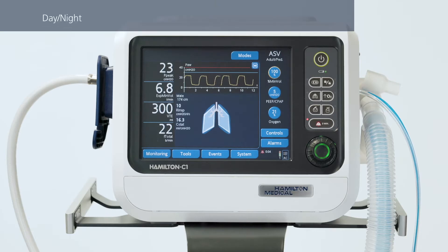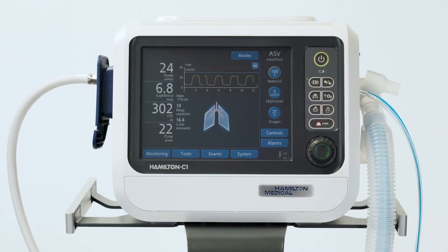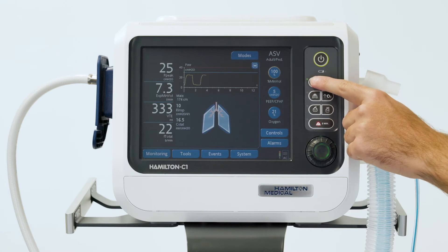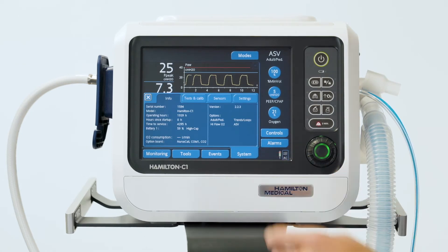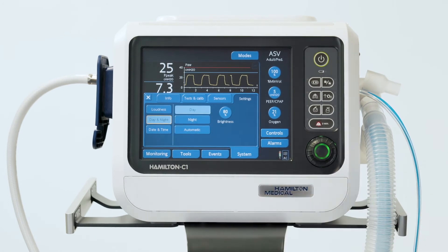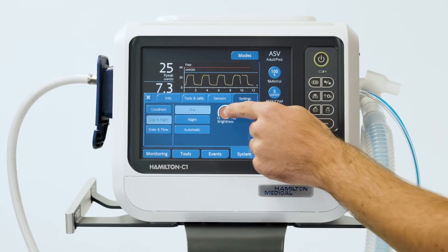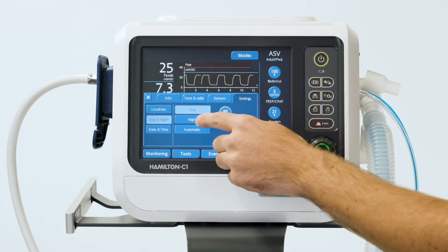Once you've started the ventilator, all the function keys are ready for use. To switch quickly between the display's two different brightness levels, press the day-night key. When the night setting is active, you'll see that the green indicator light next to the key is lit. You can always change the current settings for both brightness levels. Touch Systems and then select Settings. In the Day and Night window, you can adjust the display brightness for each mode, day and night.